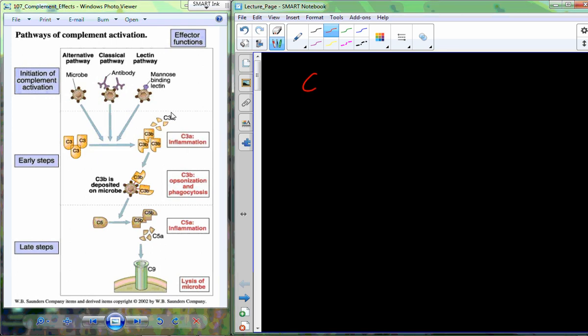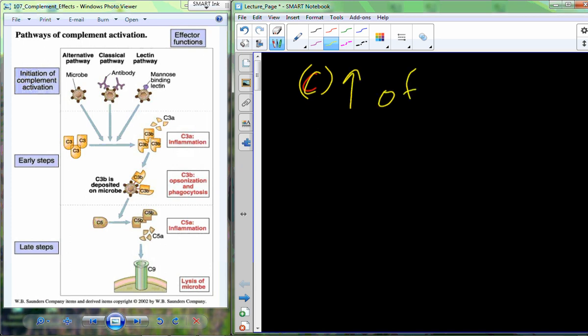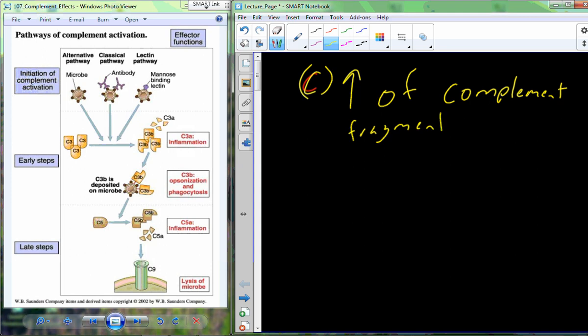Once we have activated the complement system, we're going to have an increase in the number of complement fragments. As these fragments become present, we're going to get a couple of responses that are going to help out with immune function.